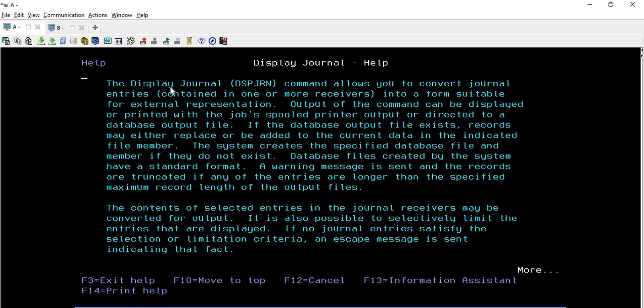Here it is mentioned: the Display Journal DSPJRN command allows you to convert journal entries contained in one or more receivers. We know that a receiver is attached to the journal. It converts the journal entries into a form suitable for external representation.